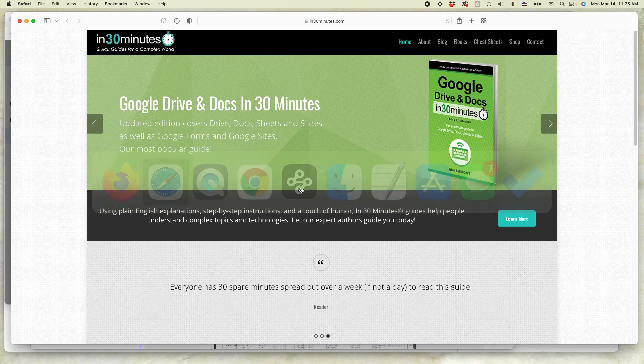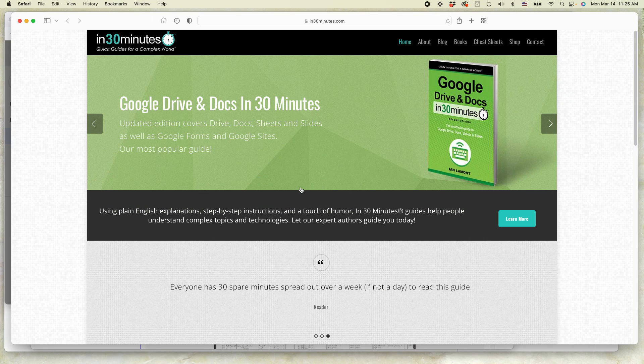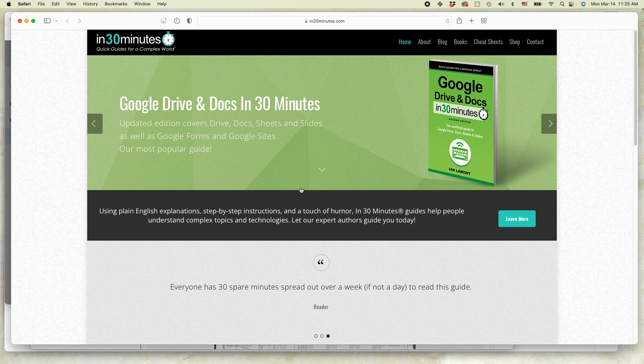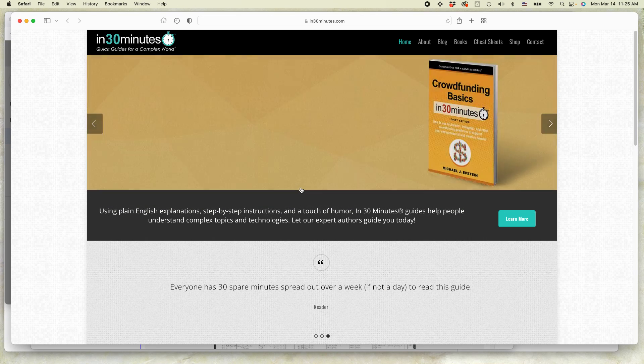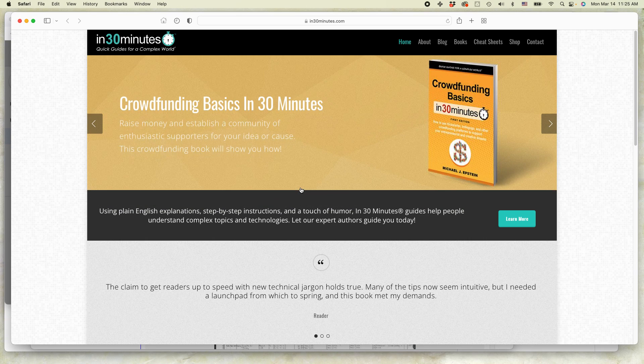For more information on how to get the most out of Google, I've written a book about it. Google Drive and Docs in 30 minutes available from in30minutes.com.